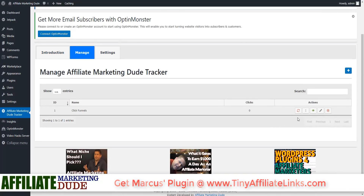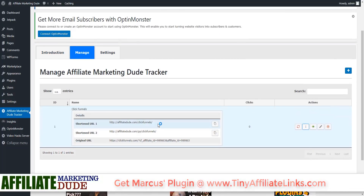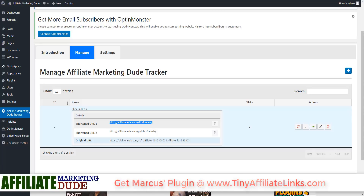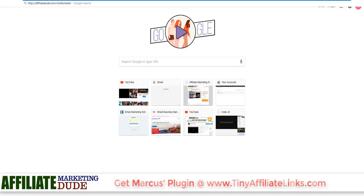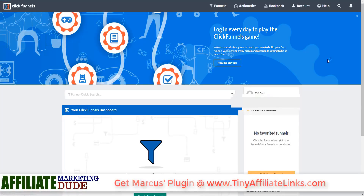Now we have a link that is AffiliateDude.com slash ClickFunnels. You can actually use this without the 'go' as well. It also has the go version and the original URL so you can see it and change it. So now I have AffiliateDude.com slash ClickFunnels. I can actually go to that page — it's going to redirect to ClickFunnels because that's our affiliate link. Obviously if I was logged out it would be more impressive.